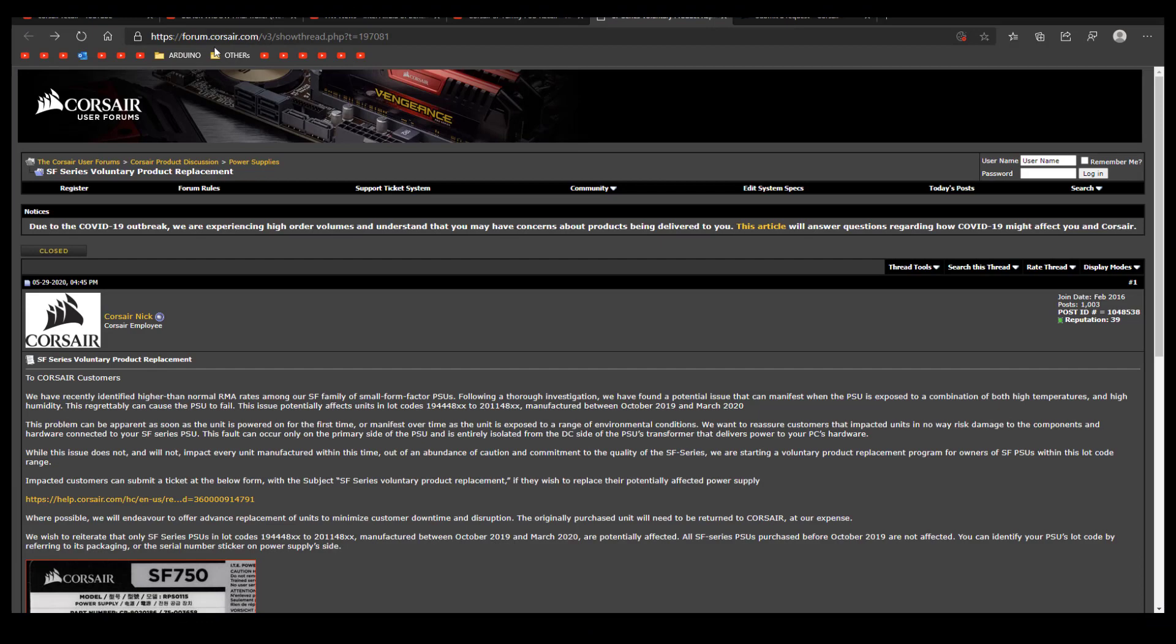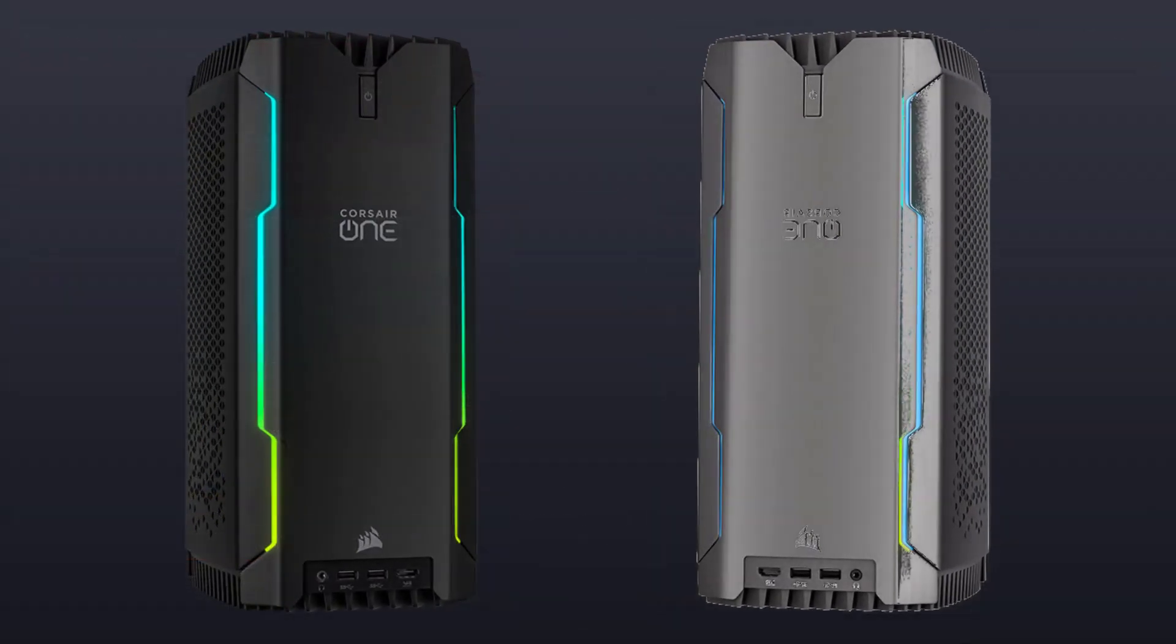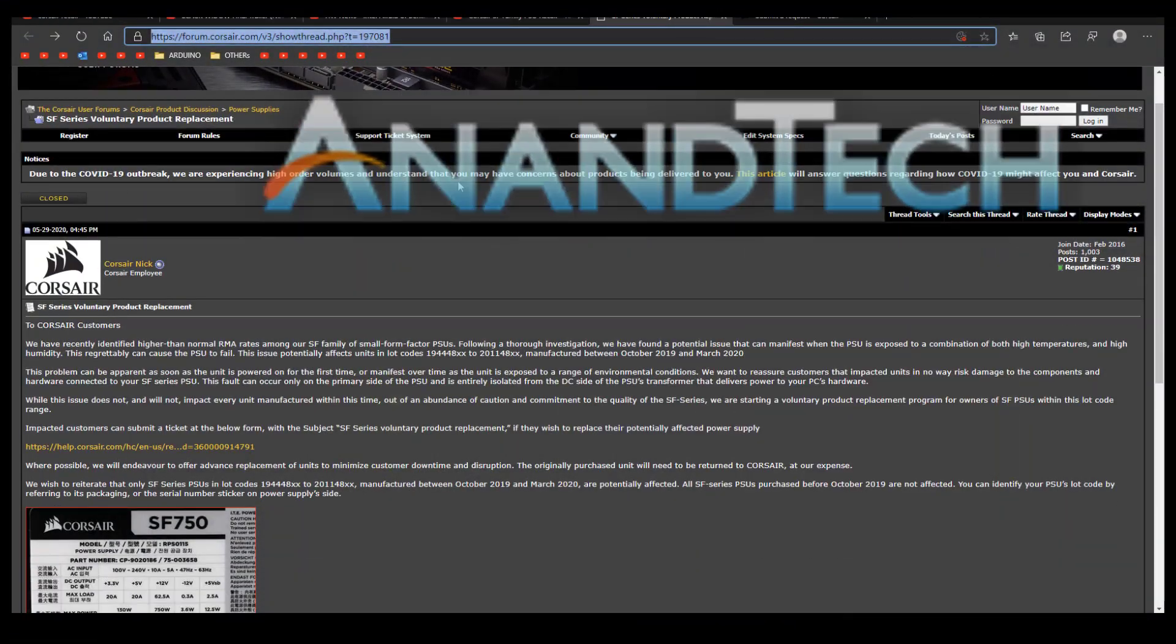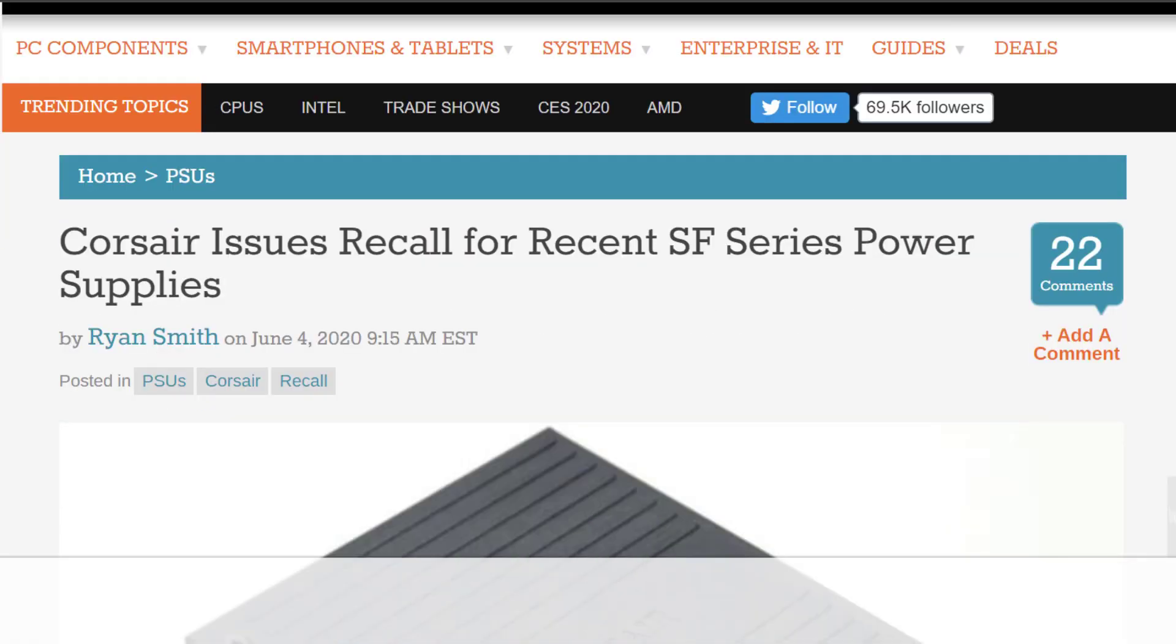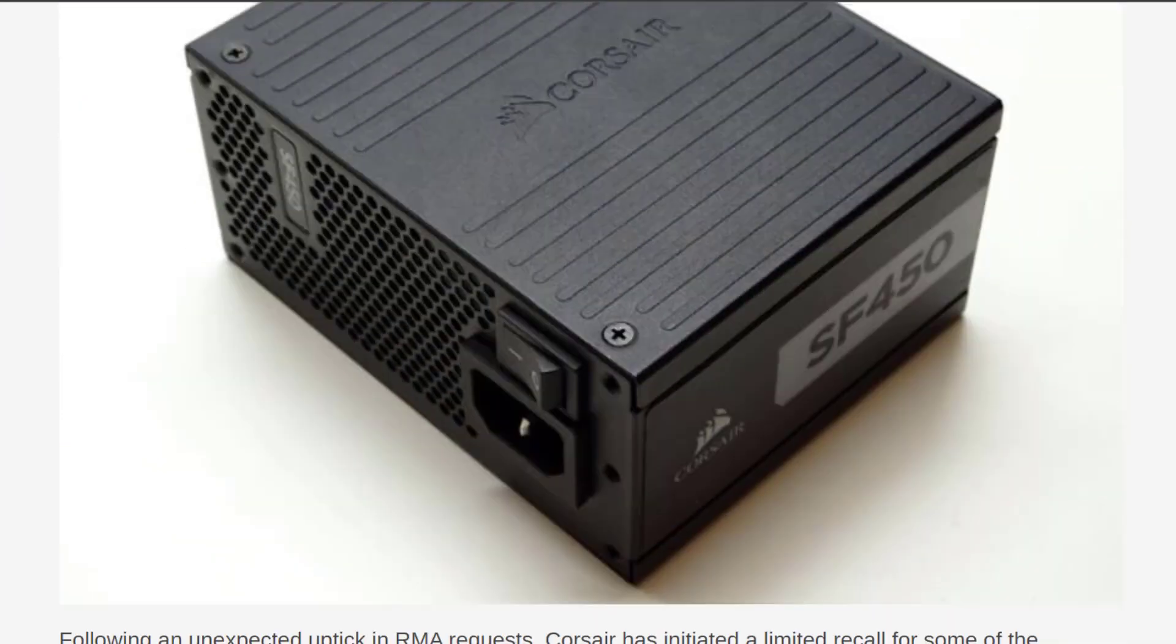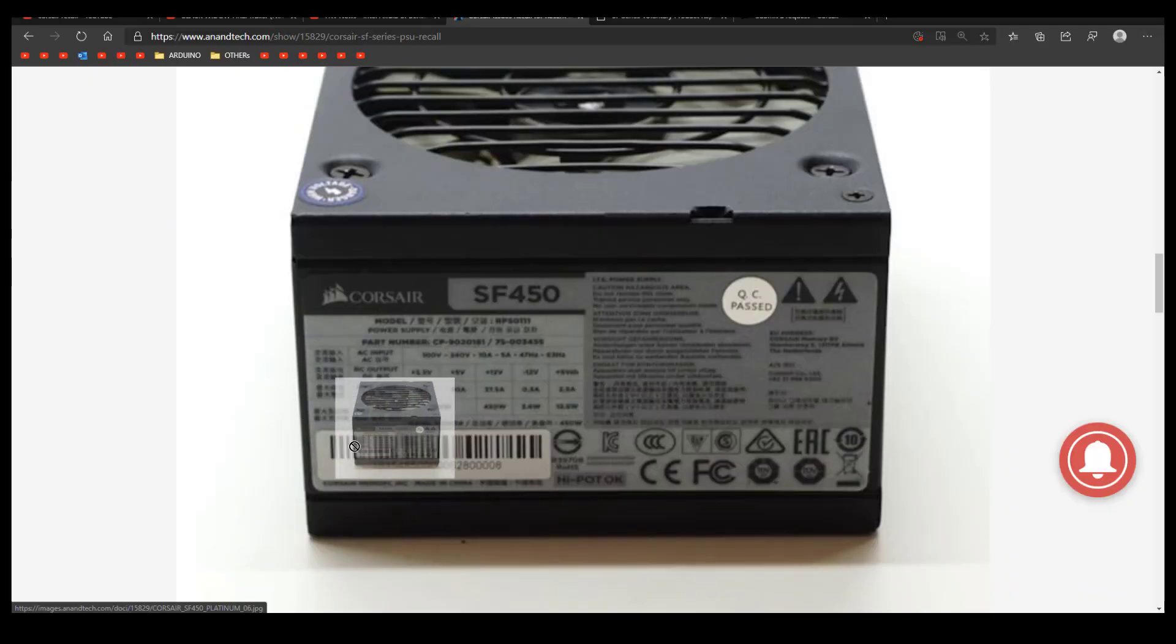So you may want to check for the serial number. And when I say pre-built, this is about the Corsair One, you may be affected as well. You have to, as I did say, check for the serial number that you can find on the power supply itself.